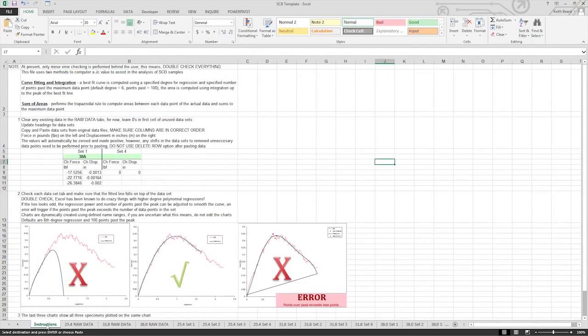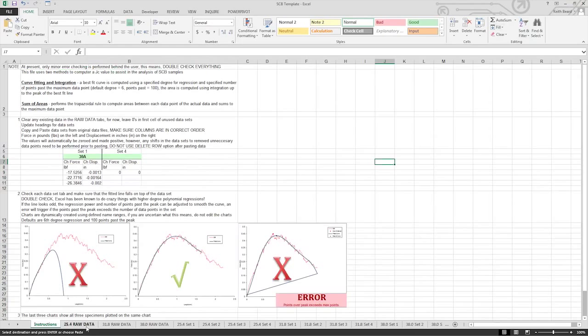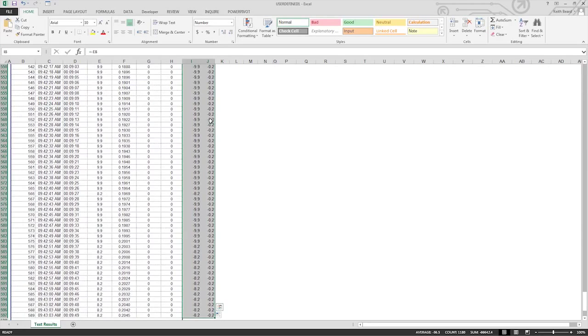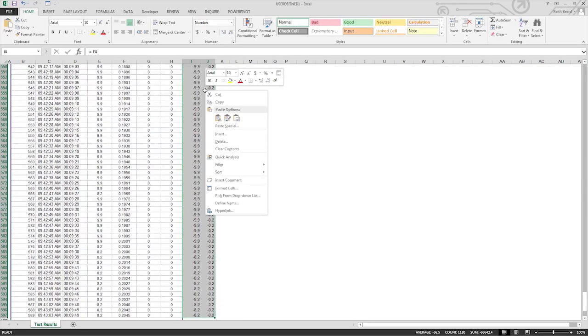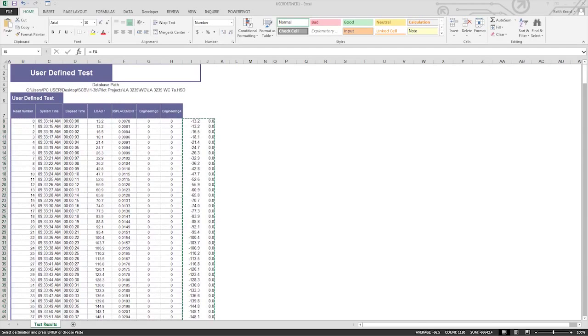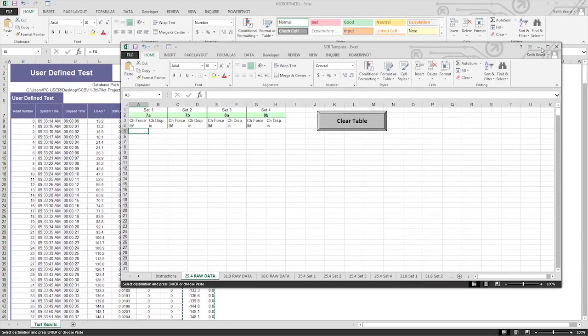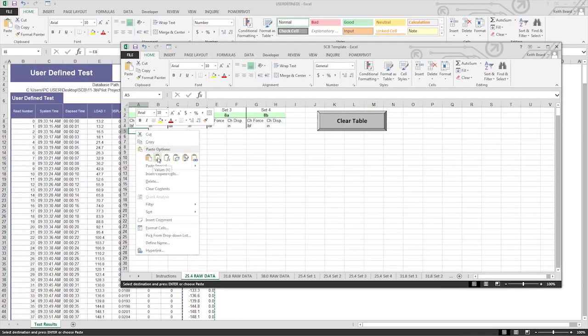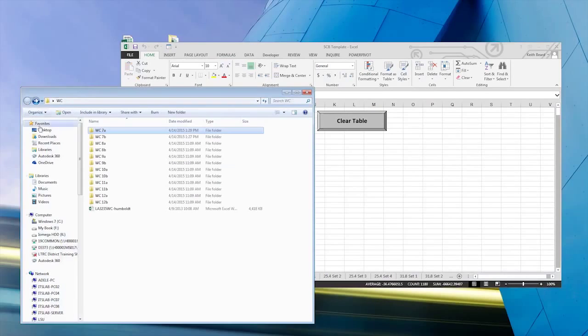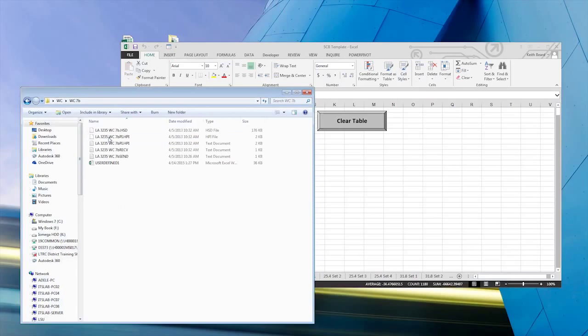In the Microsoft Excel SCB template, the first sheet is an instruction sheet. Take the time to read through it the first few times you run the SCB test. Begin with the specimens tested at the 25.4 mm notch depth. Convert your load readings and displacement readings to negative values and simply copy and paste the values into the template. Make sure to identify the samples at the top of each page. Repeat the process for all 12 specimens.